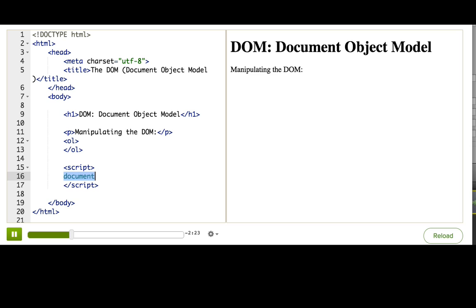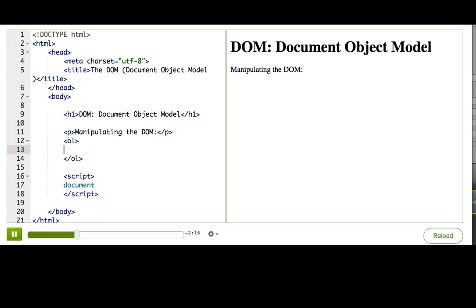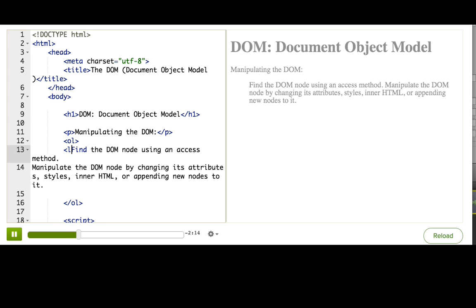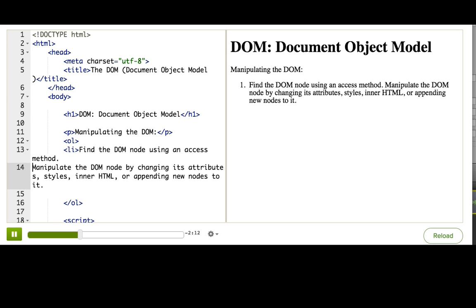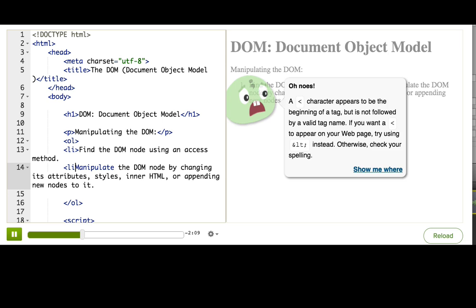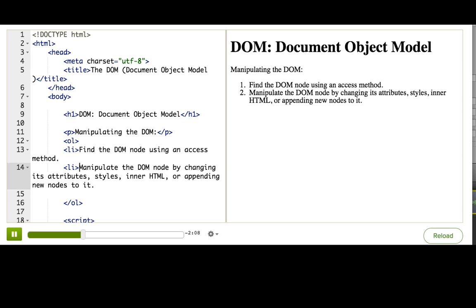The general strategy for DOM manipulation is two steps. Let me just make a list out of them here. Here we go. And then we have the second step.